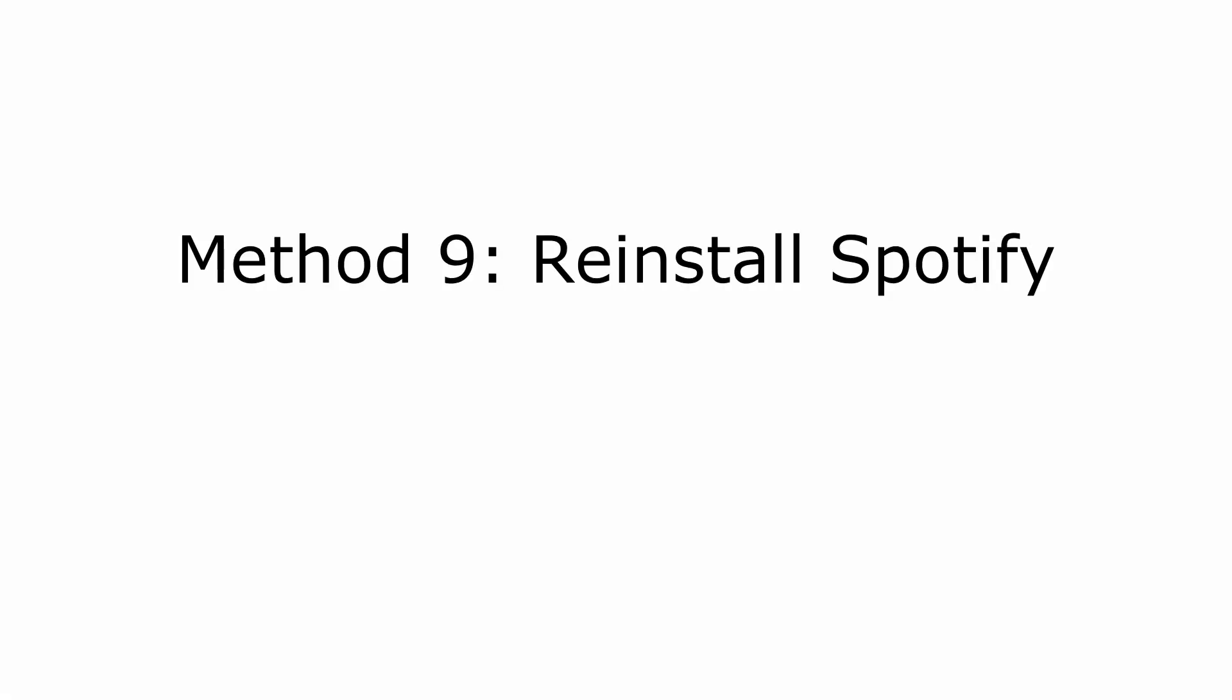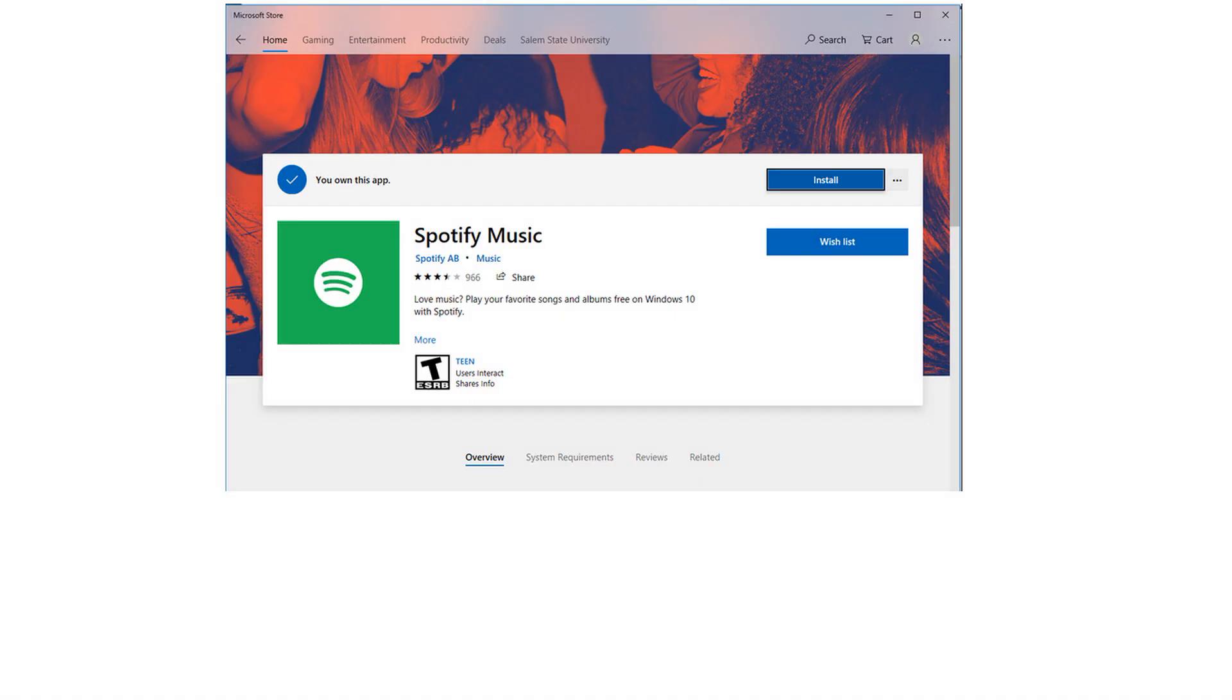Method 9. Reinstall Spotify. If you have tried all the above methods but to no avail, then you may have no choice but to uninstall your Spotify. After that, download and install the latest version of the Spotify software. Before you reinstall it, you need to close Spotify and delete all files in your Spotify username folder.